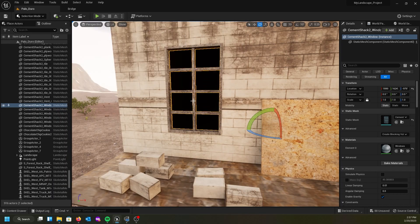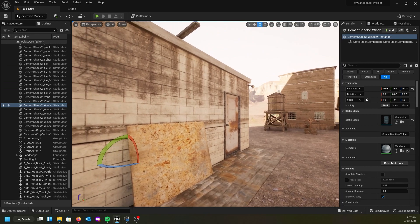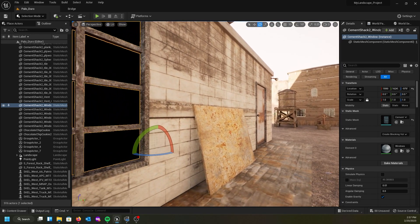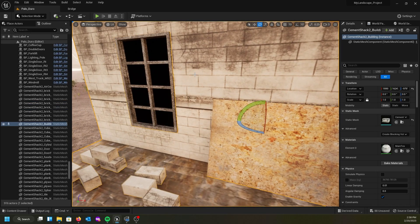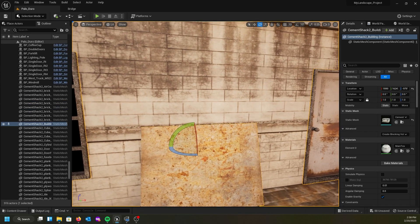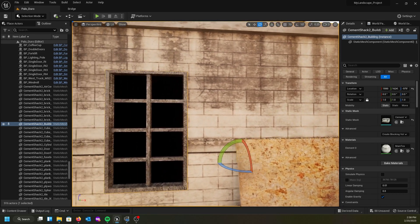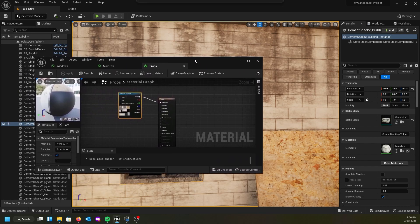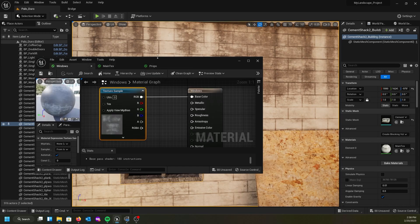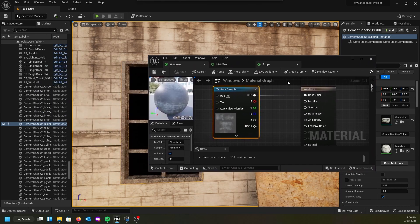Without the normal maps we don't get that good 3D look to it — this is one approach. Let's see if we can fix the windows to look a little better.